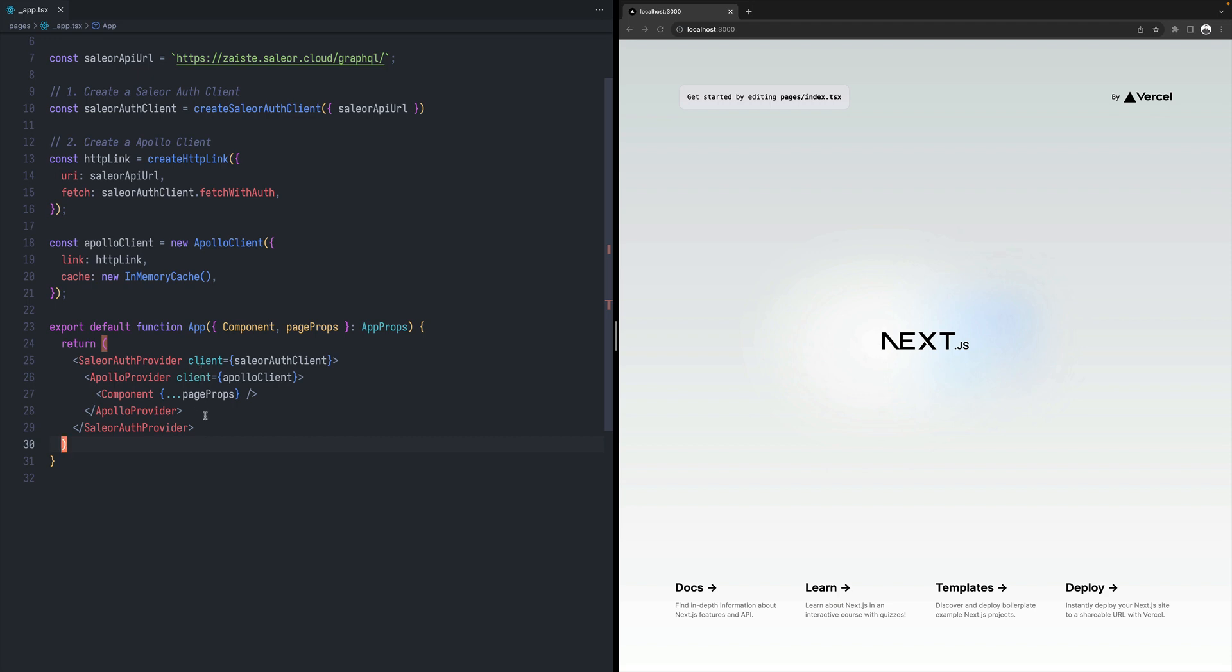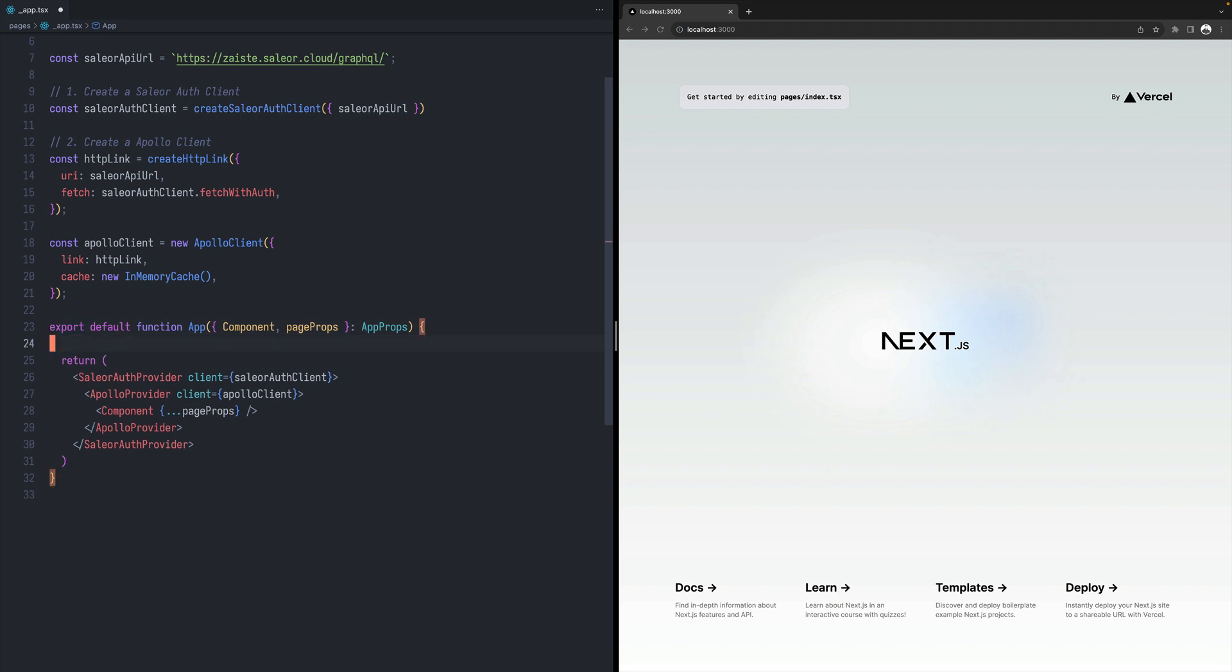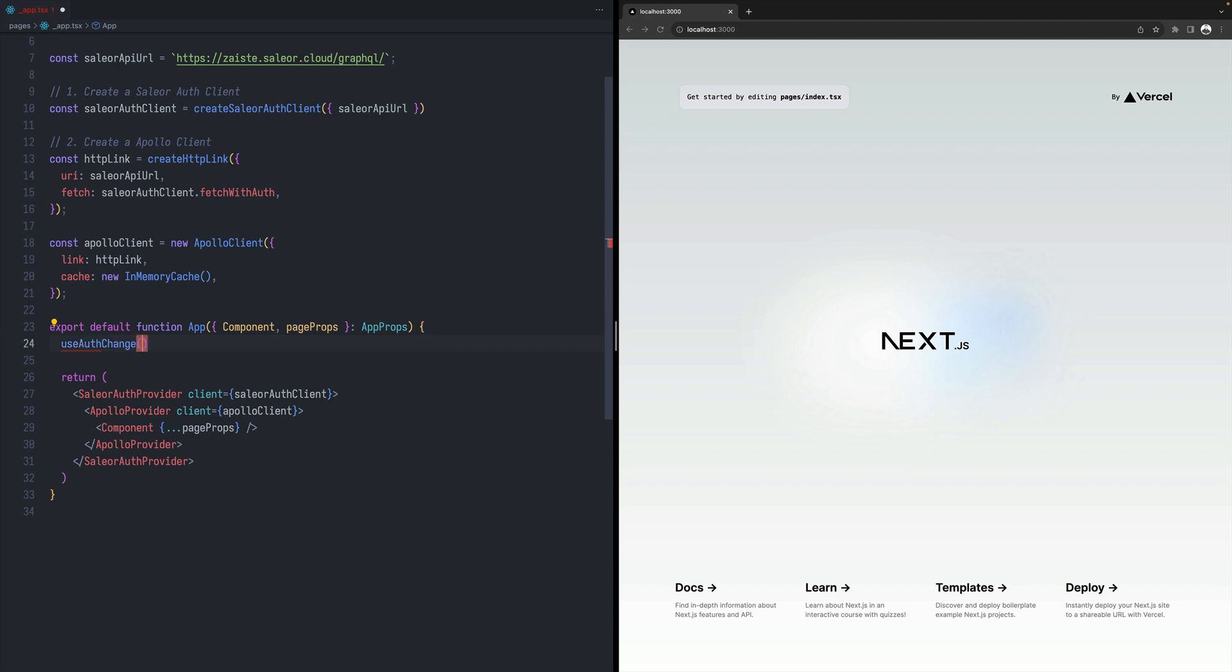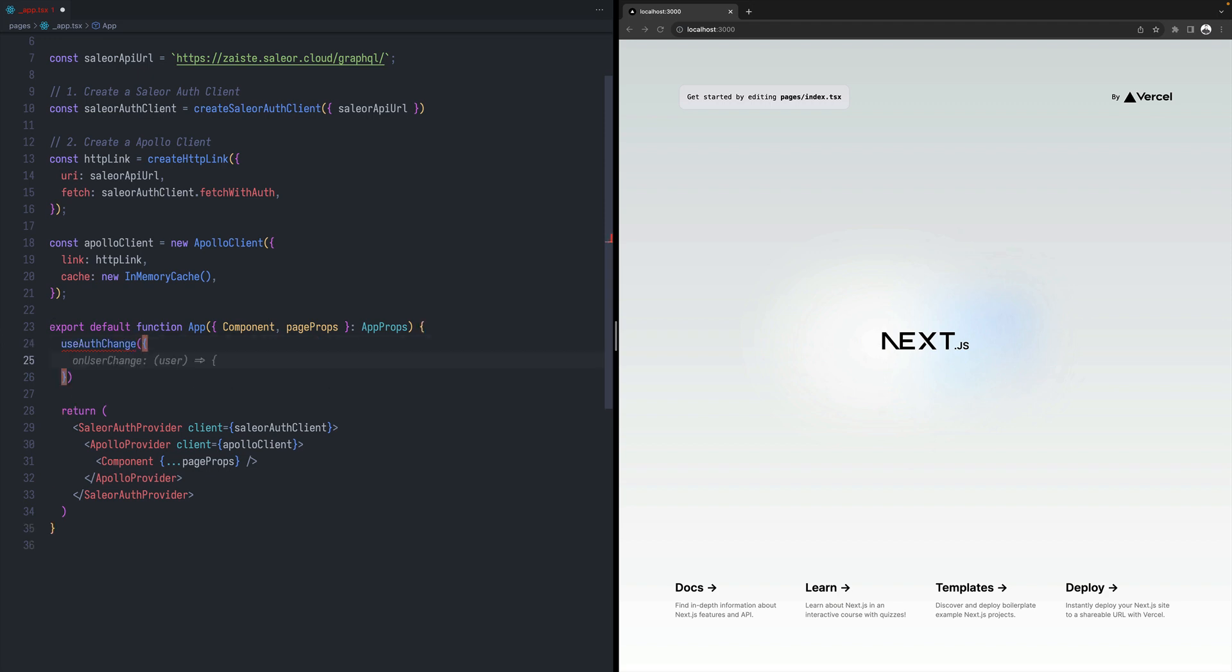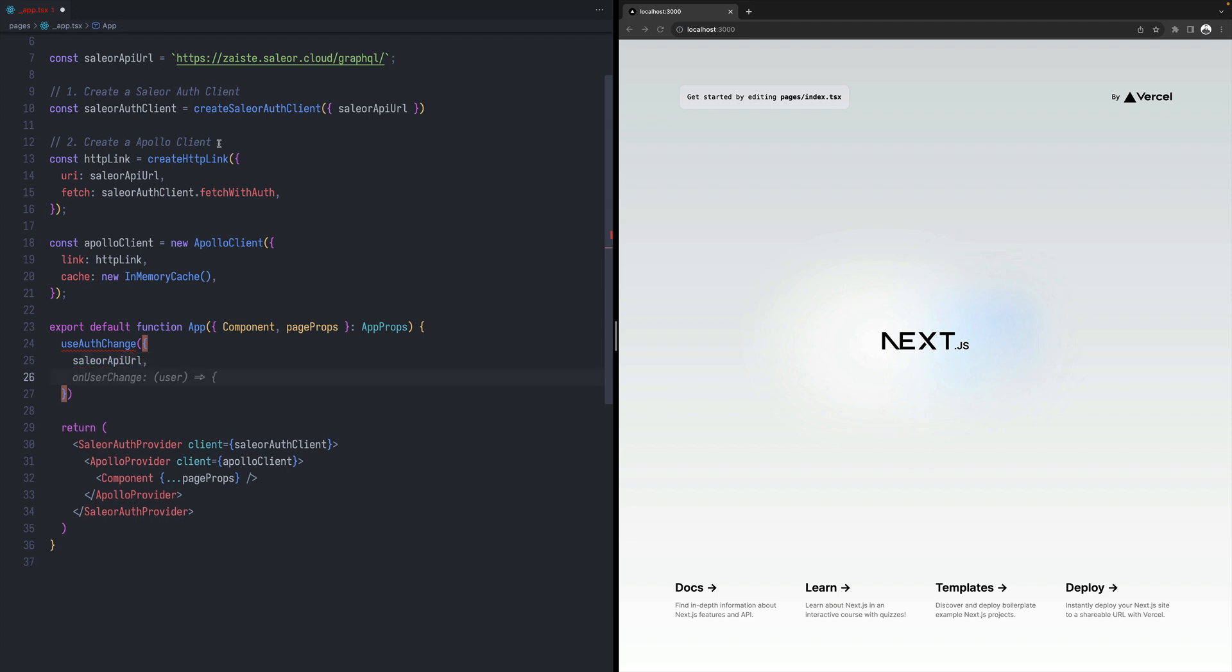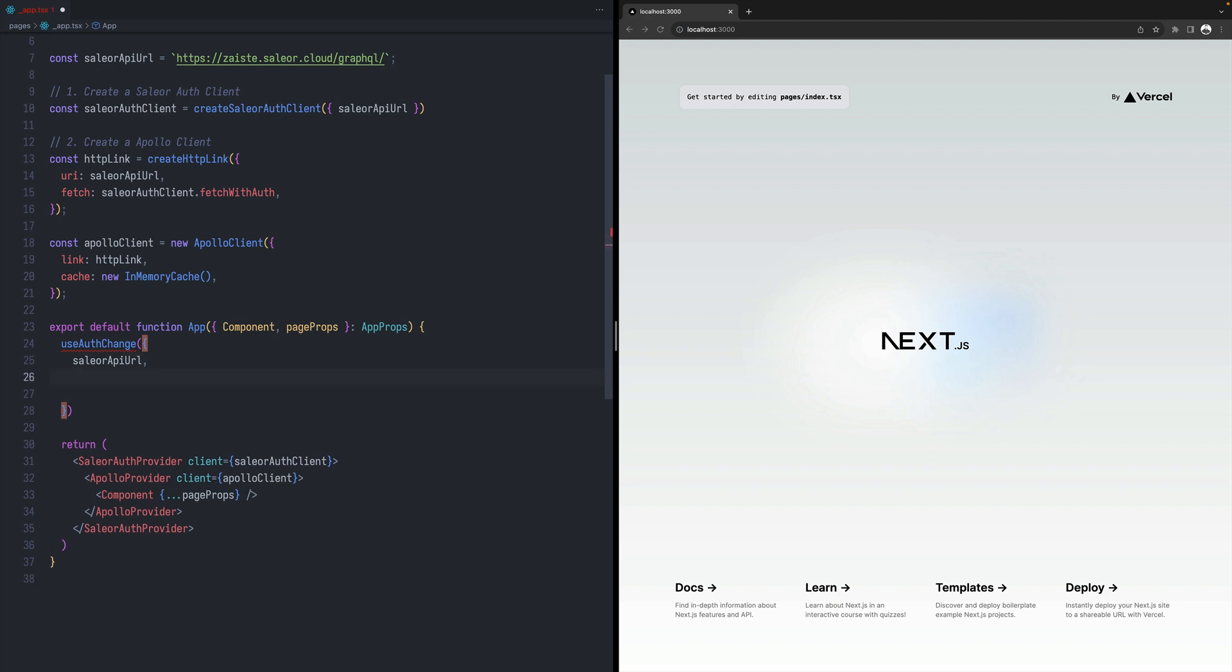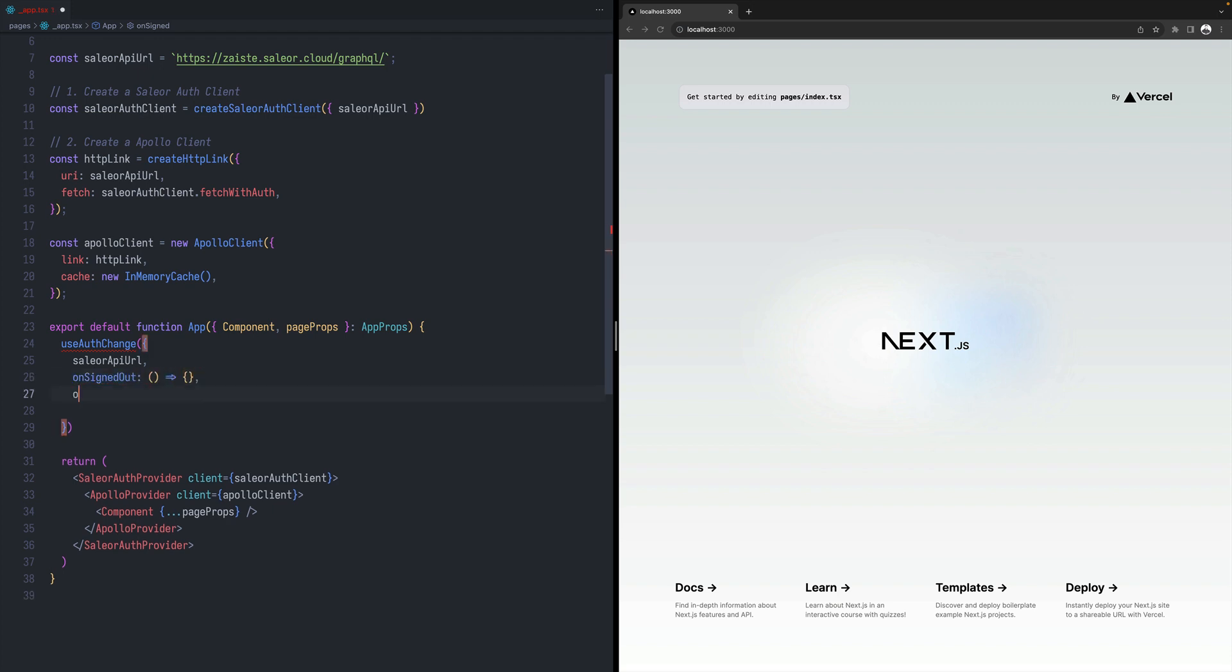And finally, we also need to listen on some changes that happen when people log in and log out. So for that, we will be using auth change hook. And here we will, we need to start by defining the URL, which will be this one over here. And then we have two events that can happen on signed out and on signed in.